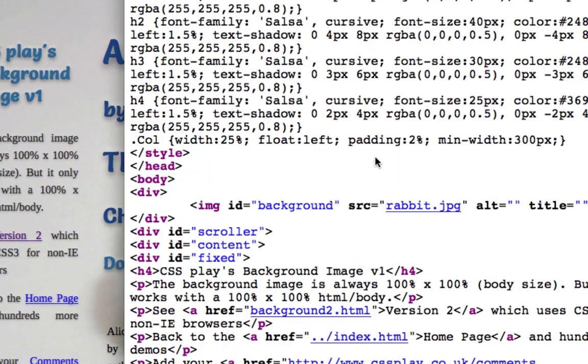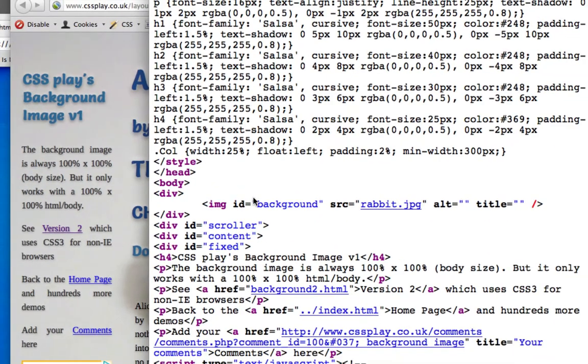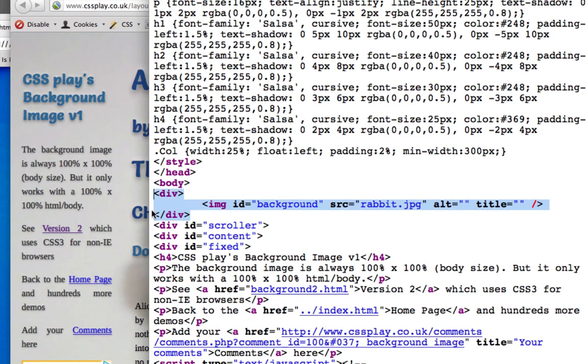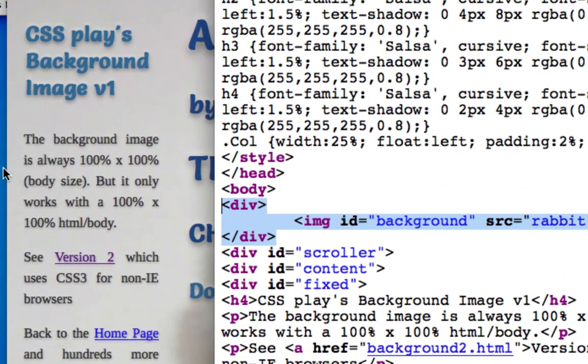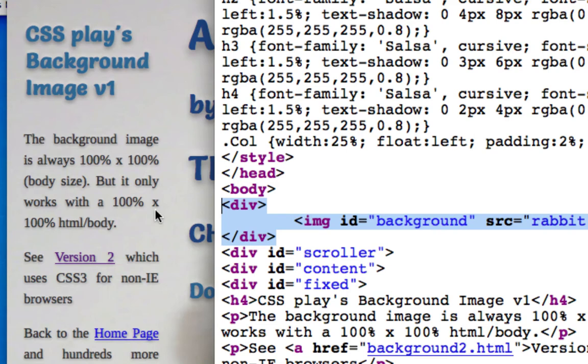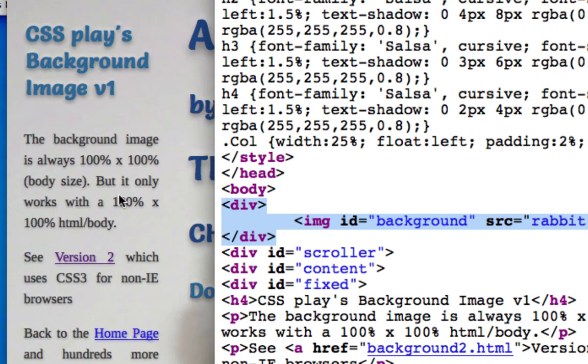What's interesting is actually when I was looking through the source code, I see this little note that says the background image will always be 100 by 100 percent body size, but it will only work with 100 percent by 100 percent HTML body. So there's a hint - basically somewhere in their code they're saying that they set the body and the width to 100 percent and that's what did it.